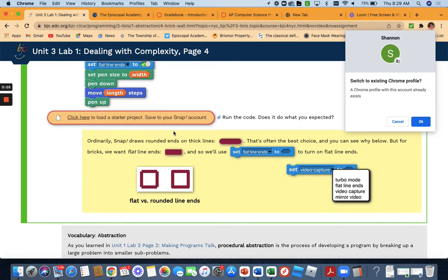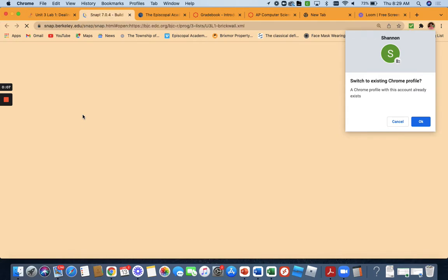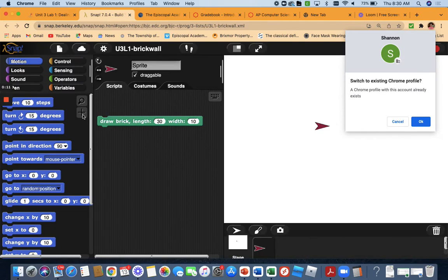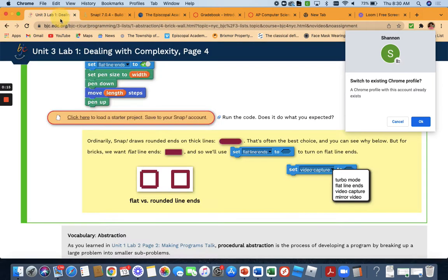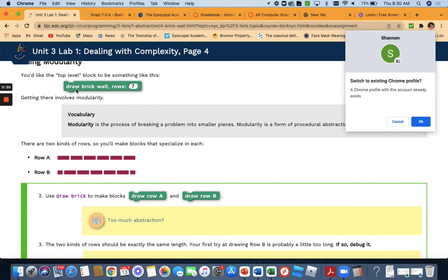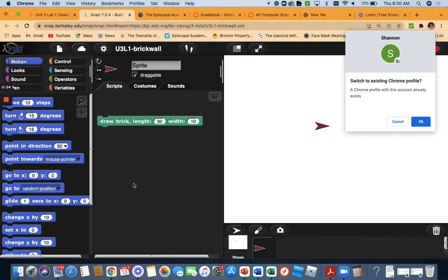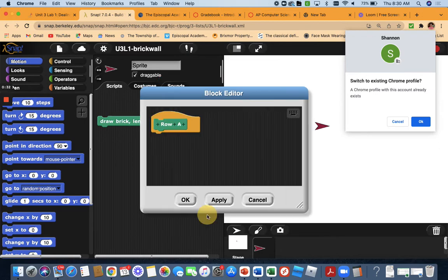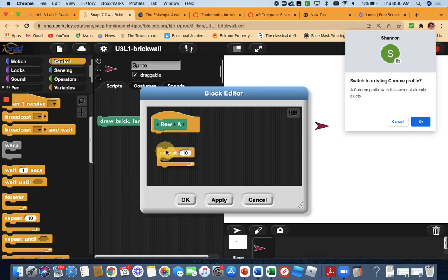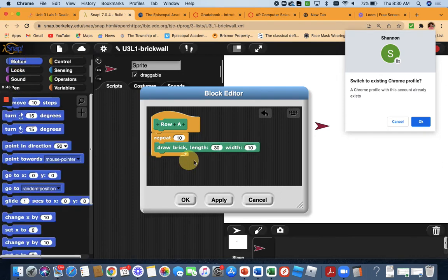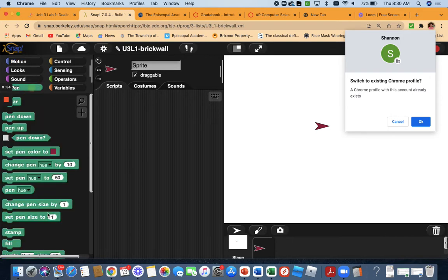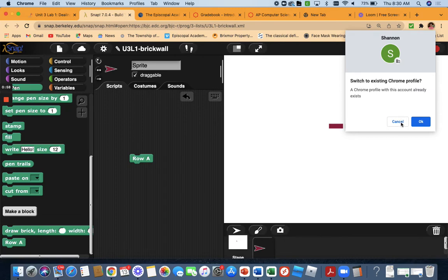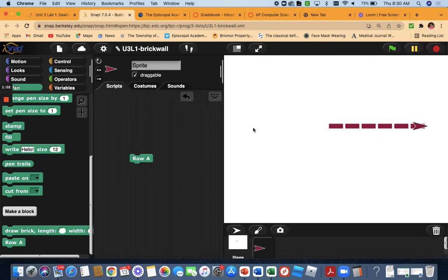Alright guys, so this is the video for the brick wall. The first thing you're going to do is click on here — you can fast forward if you already have row A and row B done. We're going to build this block and have a row A and row B. So make a block for row A. I'm going to do a repeat — it can really be any number — and then we'll have a draw brick and then a move. The move can be whatever you want; I'm going to put move 5. Let me do repeat 6 times — so that would be the row A block. If you click it, there's your row A.